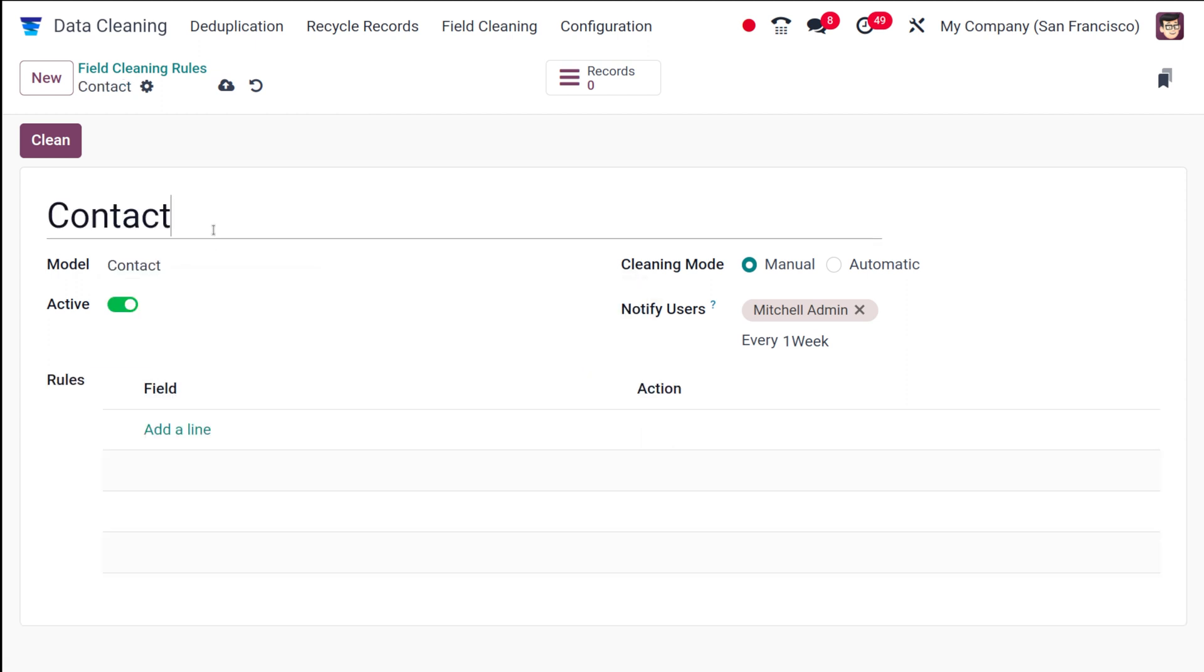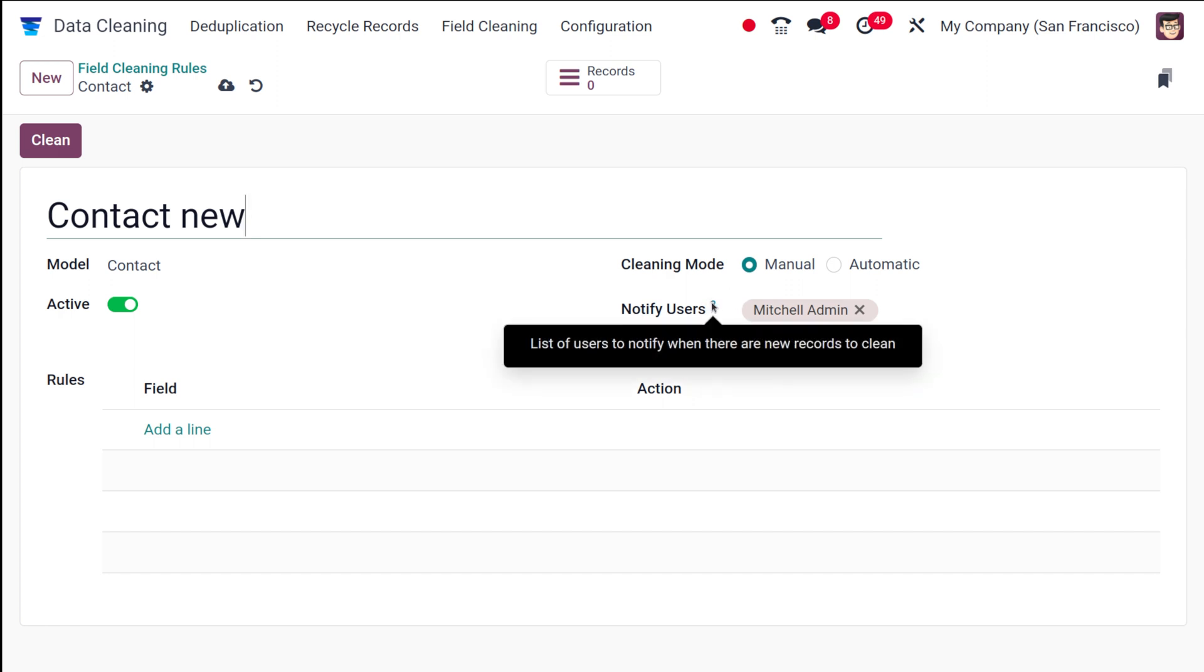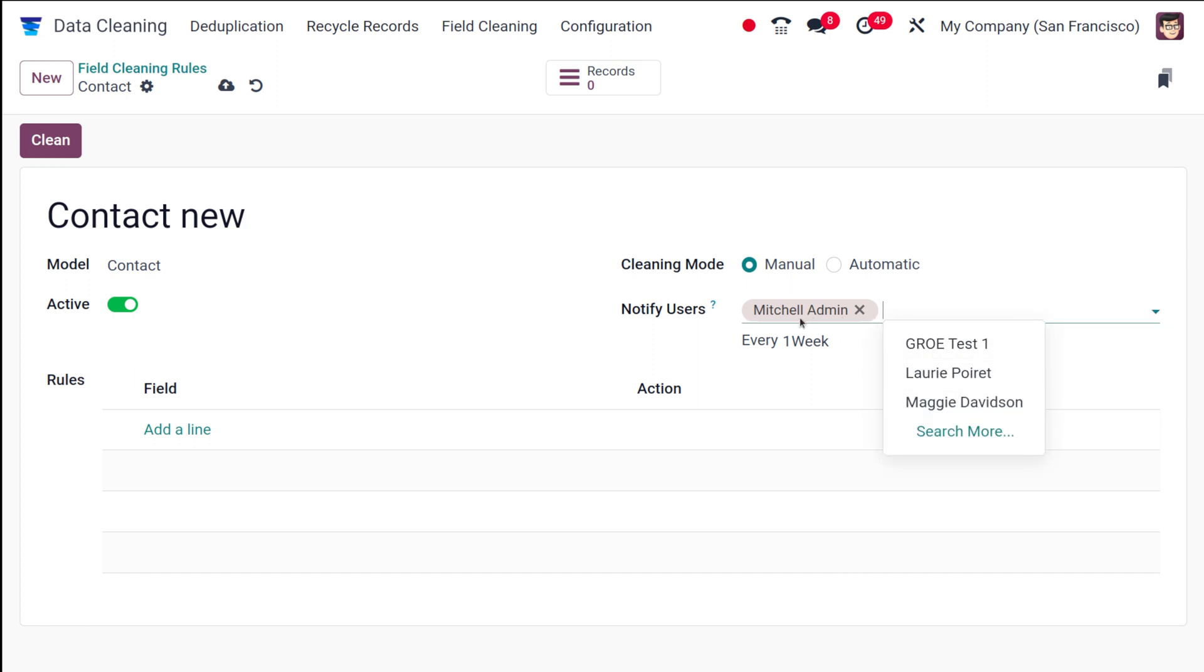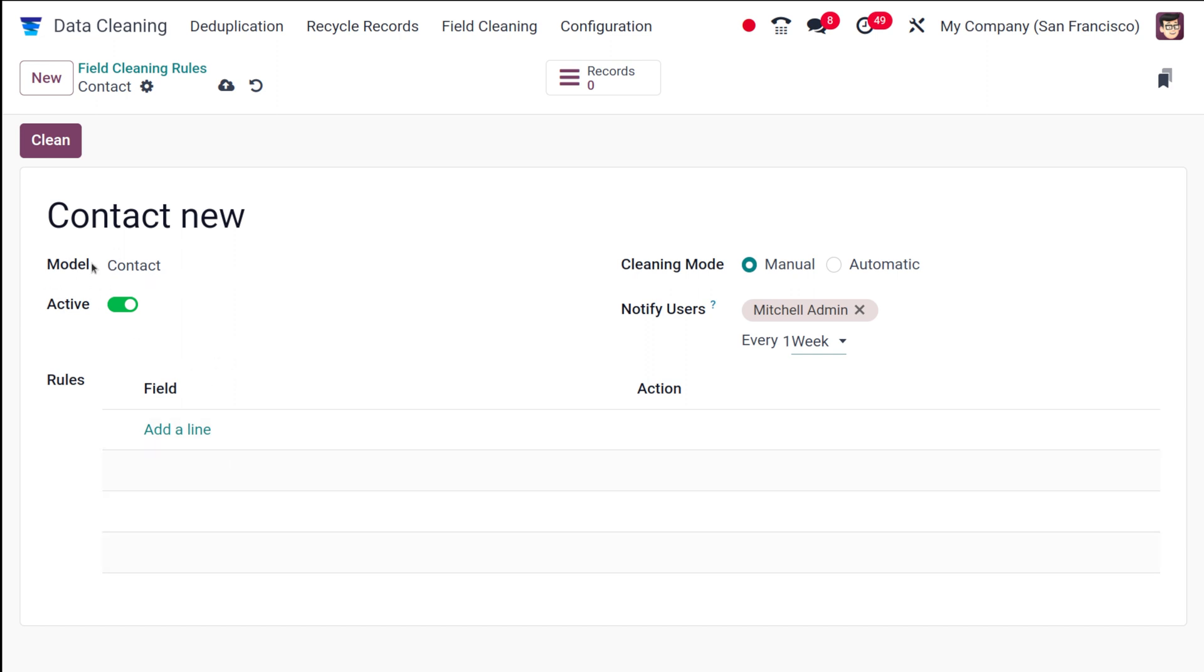We already have this name, so I'm putting contact new. Then you have clean mode which is manual and automatic. Once you're choosing automatic, based on the conditions which we give, the cleaning will be done automatically. And if it's manual, the results will come and we can do the cleaning manually. This is to notify users about the new records which are to be cleaned. You have this Michelle admin and you can even choose another person. Then you have the option of how often this should be notified. You can choose days, weeks, months, whatever it is. I'm putting it as every one week to notify Michelle admin about the data which has to be cleaned.